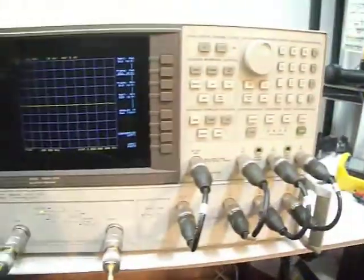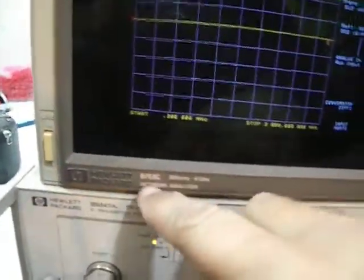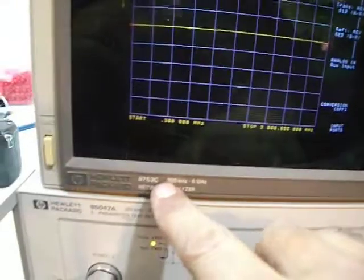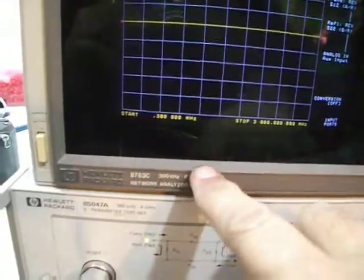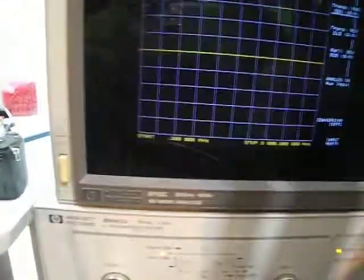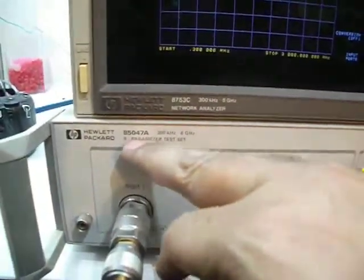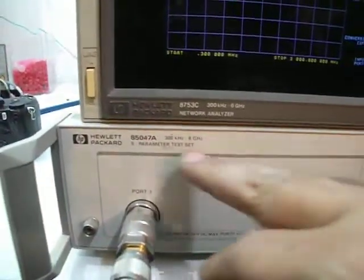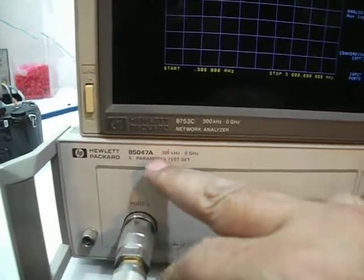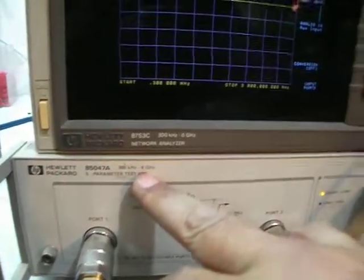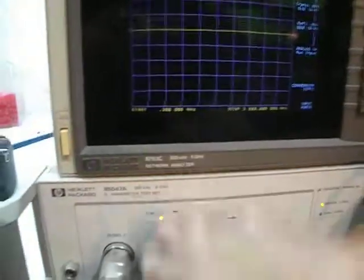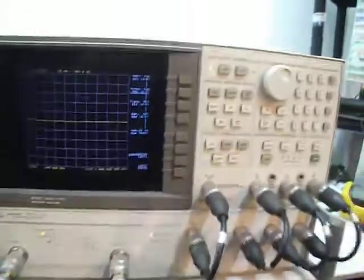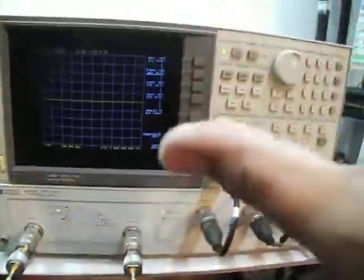This is an HP Agilent 8753C network analyzer, 300 kilohertz to 6 gigahertz. It comes together with the s-parameter test set 85047B, 300 kilohertz to 6 gigahertz, same as the upper unit. This is a full set ready to work.